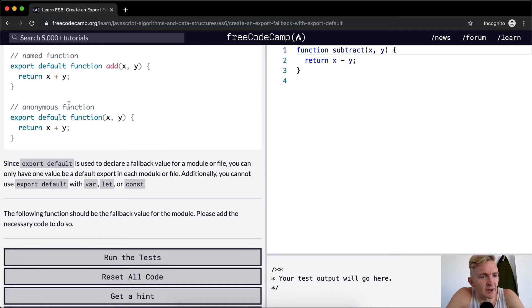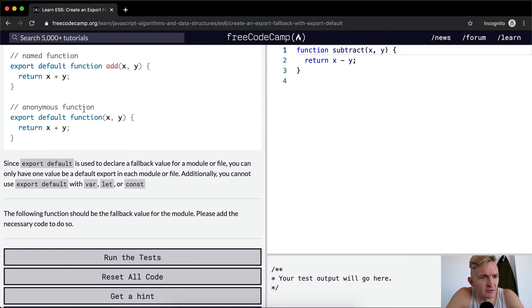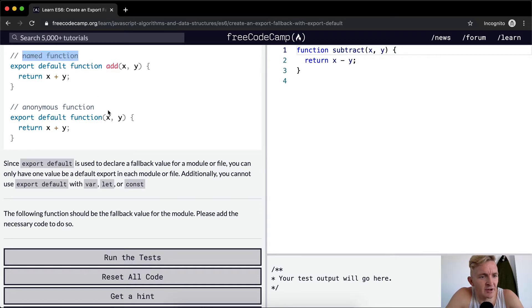And then anonymous function: export default function(x, y) { return x plus y; }. So you notice the difference between these two is that this one is named by add, so it's a named function, and this one is an anonymous function. There's nothing here, so it's anonymous.